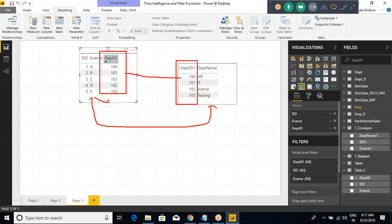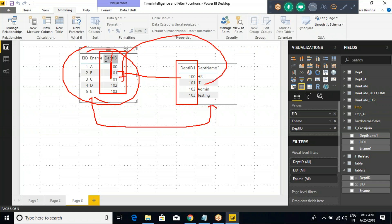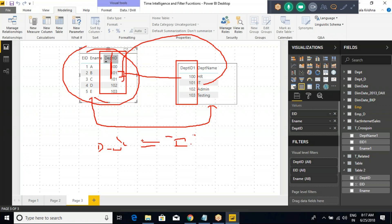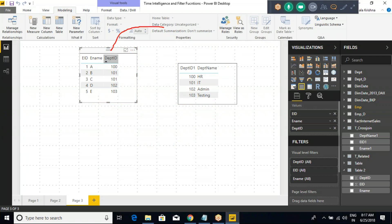My requirement is: get me all the employees where department ID equals 101. But sometimes what will happen — I don't want to filter data based on the employee ID column; I want to filter based on a related department name. For example, instead of 101, I want to give 'IT' as the filter criteria. Is it possible? Yes, possible if there is a relationship between both tables.